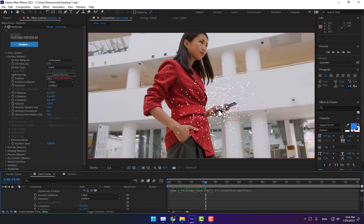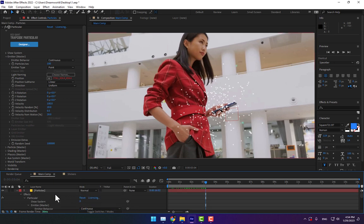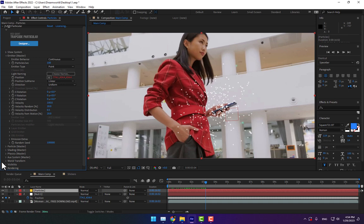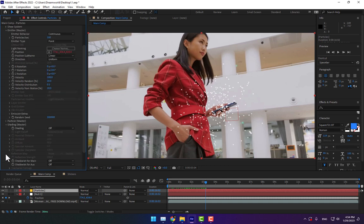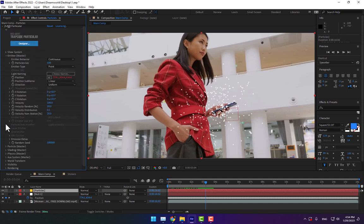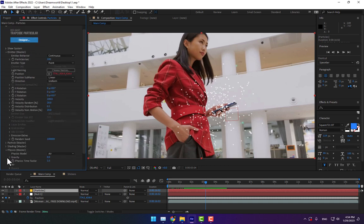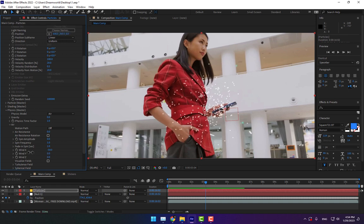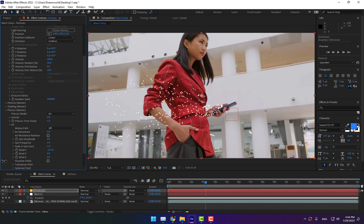Now it's time to change the physics. Expand the Physics settings, expand Air, and change the Wind X here.